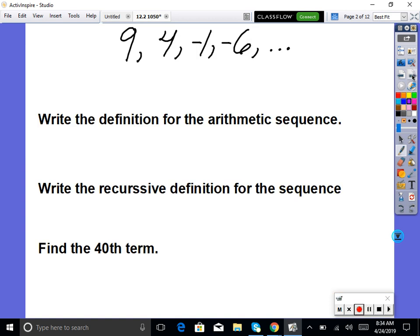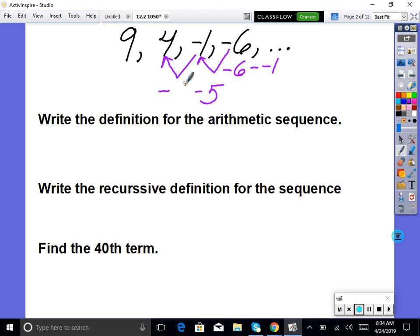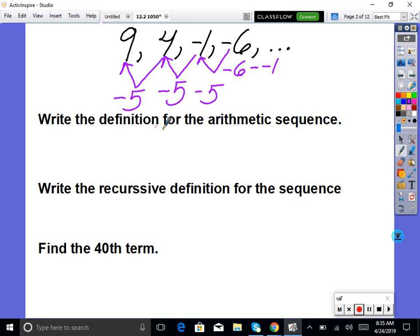New example: 9, 4, negative 1, negative 6. The first thing to check is whether it's arithmetic. So we do: negative 6 minus negative 1 equals negative 5. Negative 1 minus 4 equals negative 5. 4 minus 9 equals negative 5. We're subtracting 5 each time, and the difference is constant — so it is arithmetic. If it changes, it's not arithmetic.